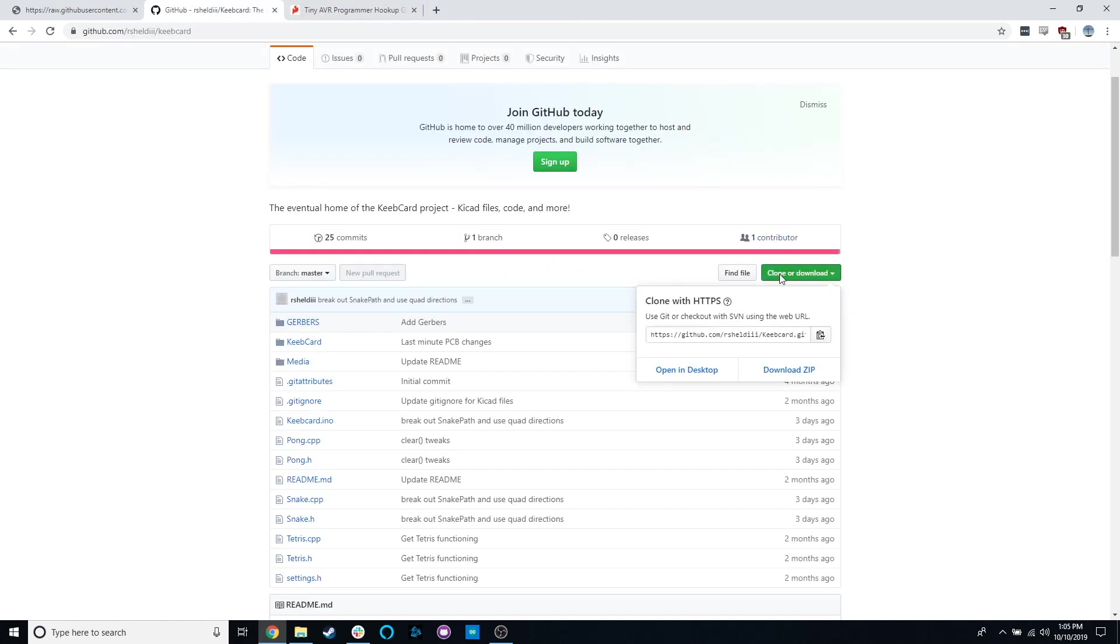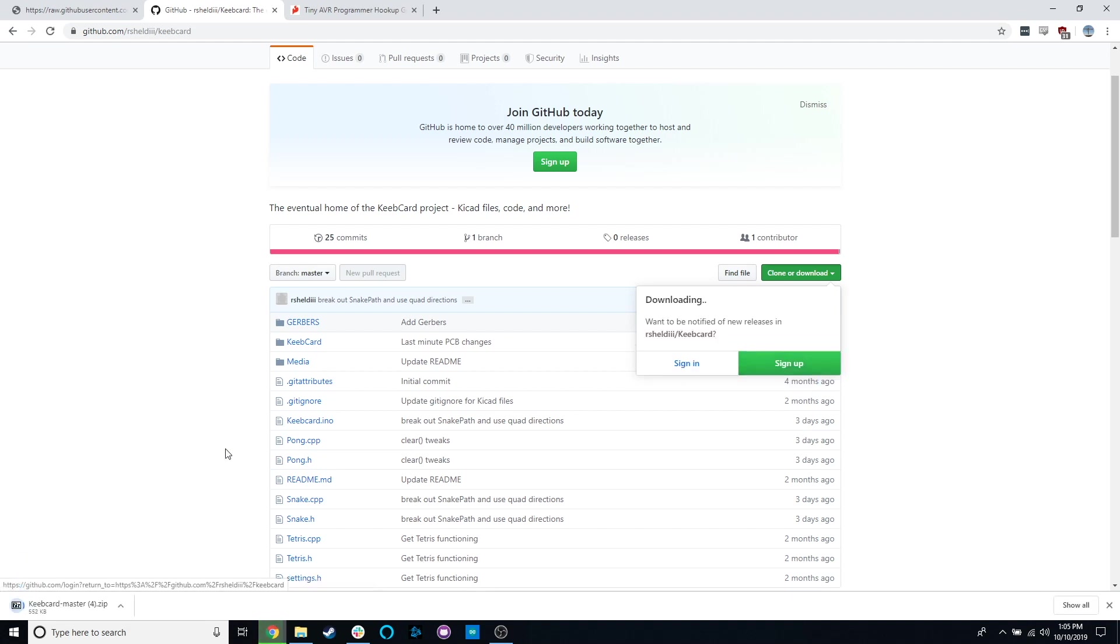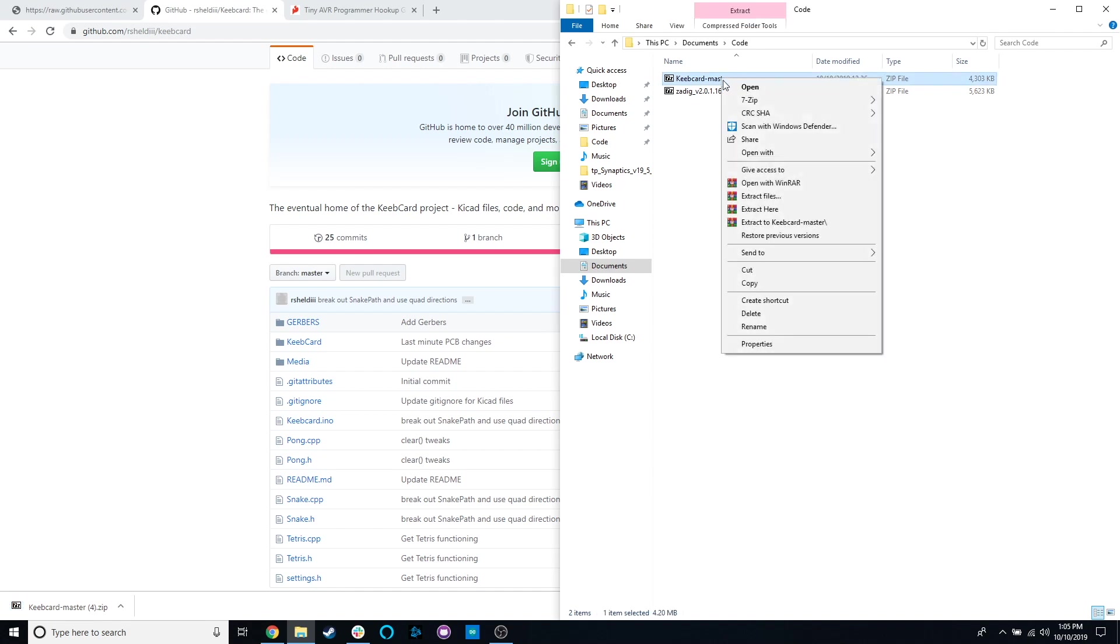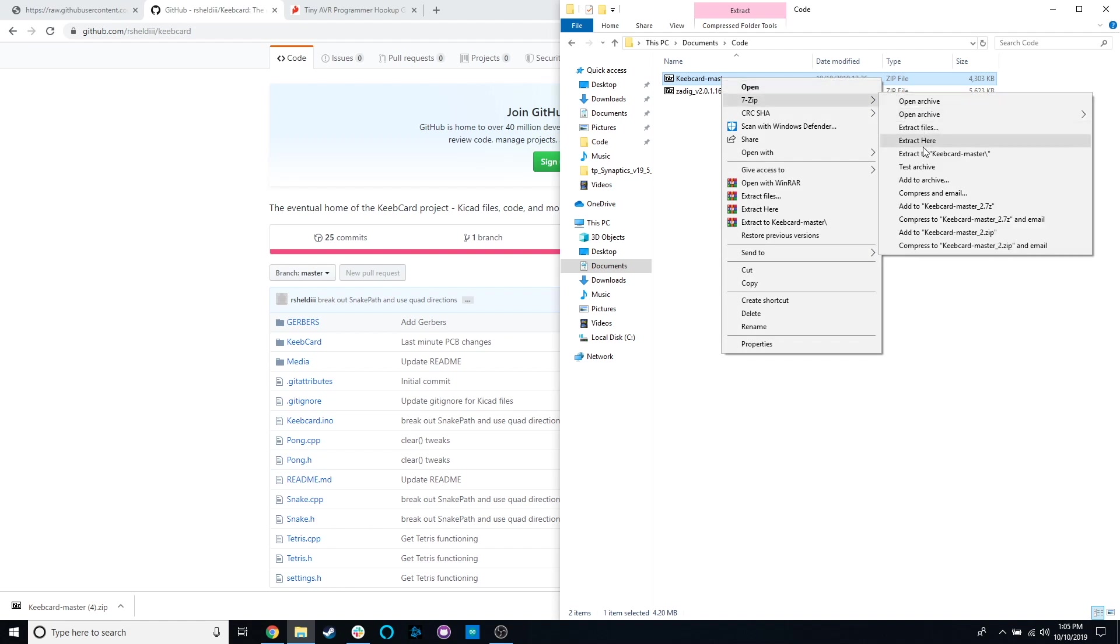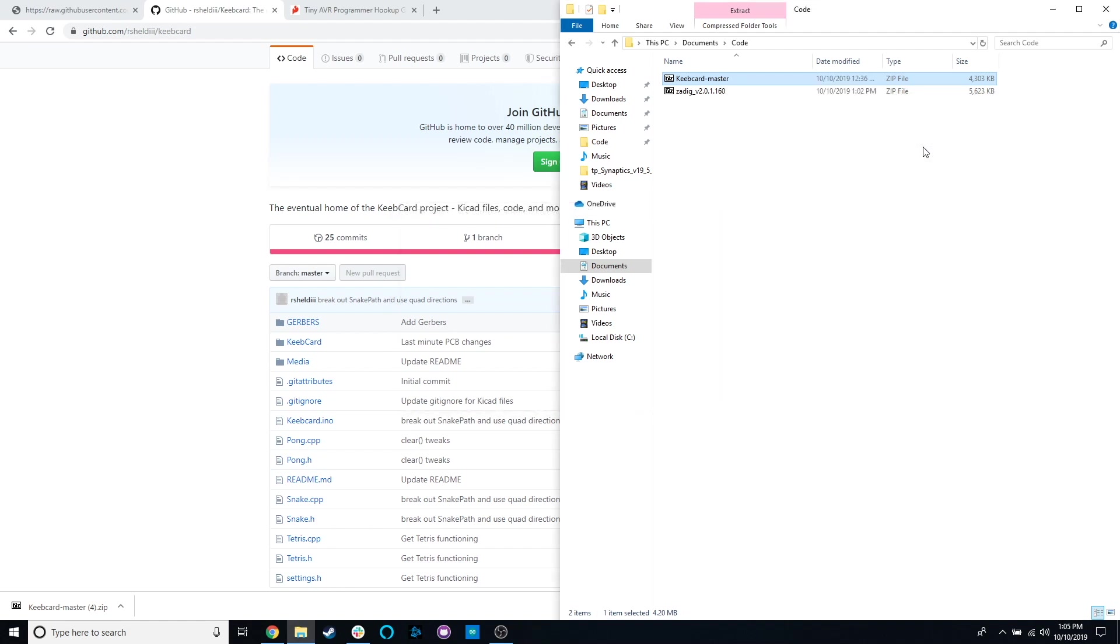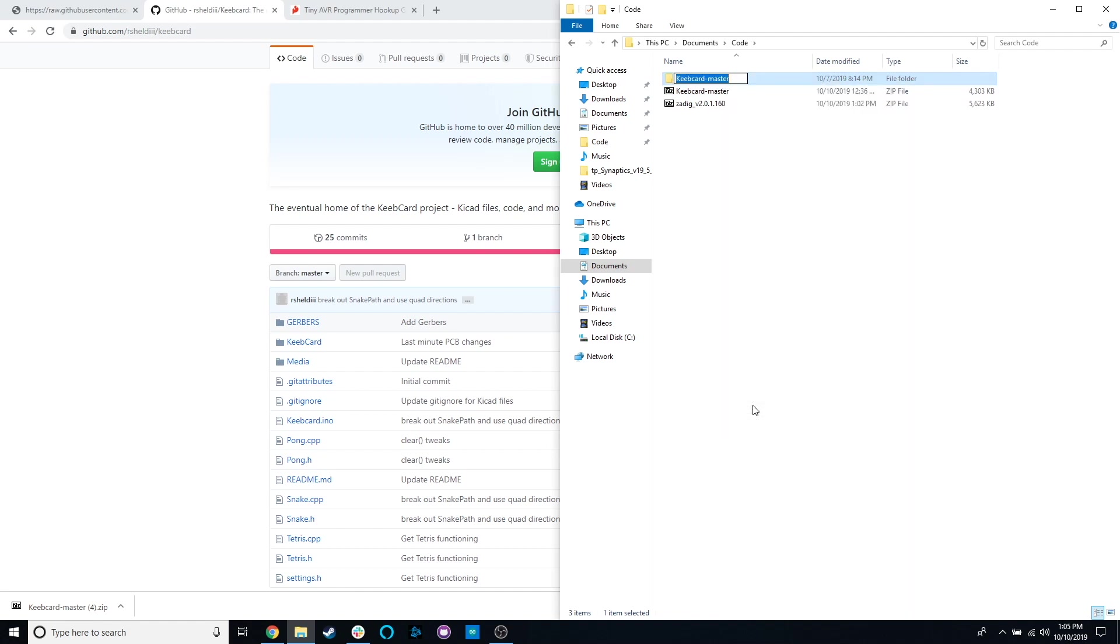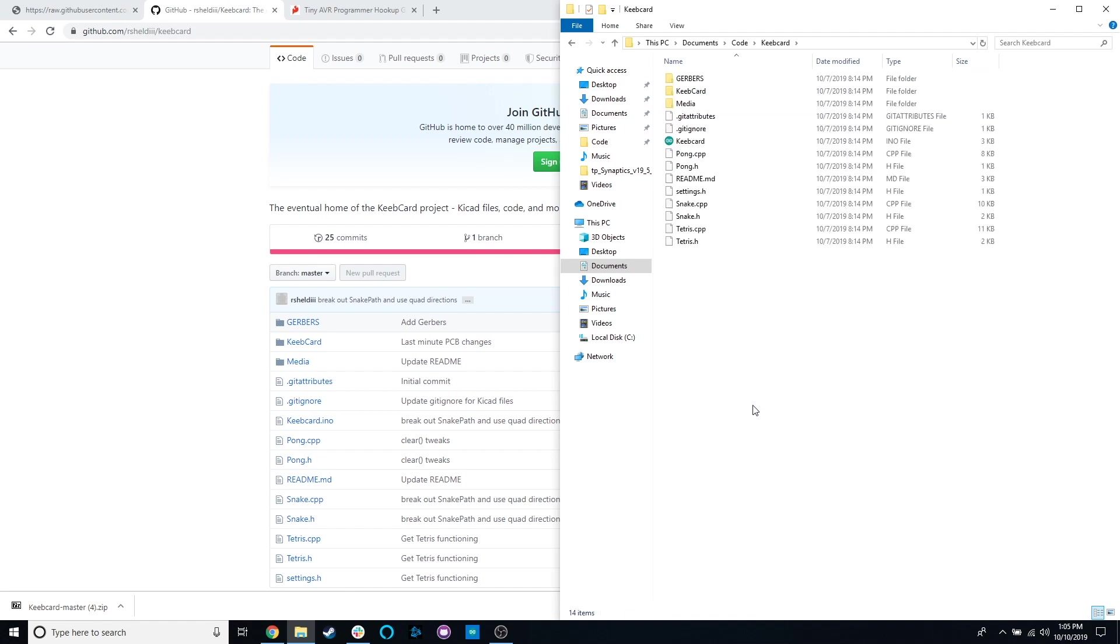First thing we're going to do is download the code. Go to clone or download on the Keeb card GitHub page, click download zip. Wait for that to finish downloading. Place that wherever you want. It is an archive file, so you're going to have to unzip it. One thing you're going to have to do is that Arduino does not like programs that are in folders that aren't the same names. We're going to delete that little master right there.